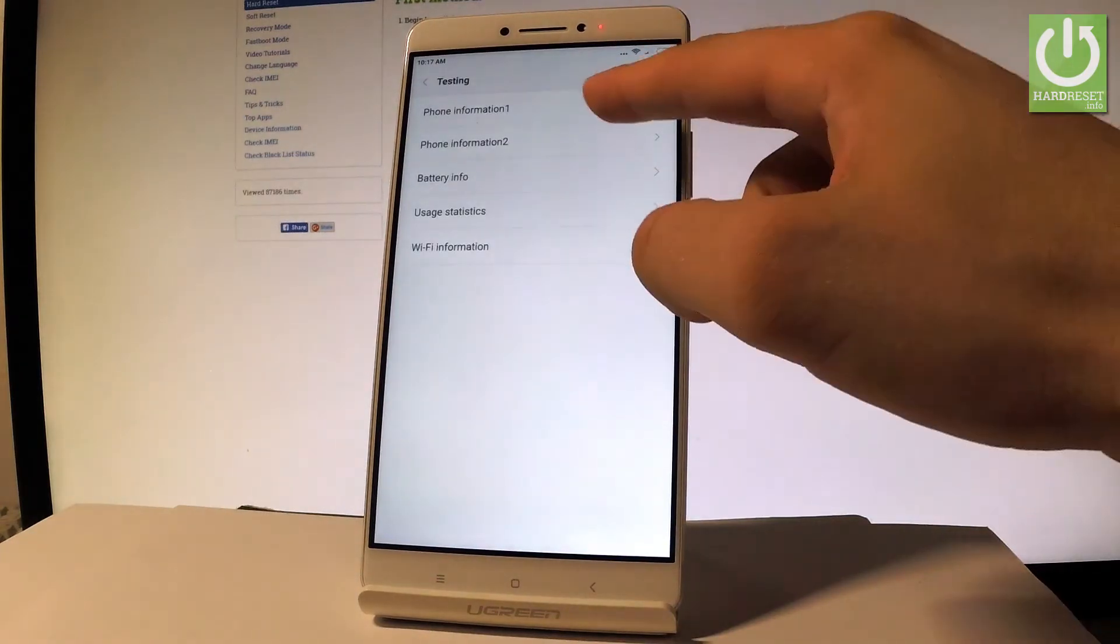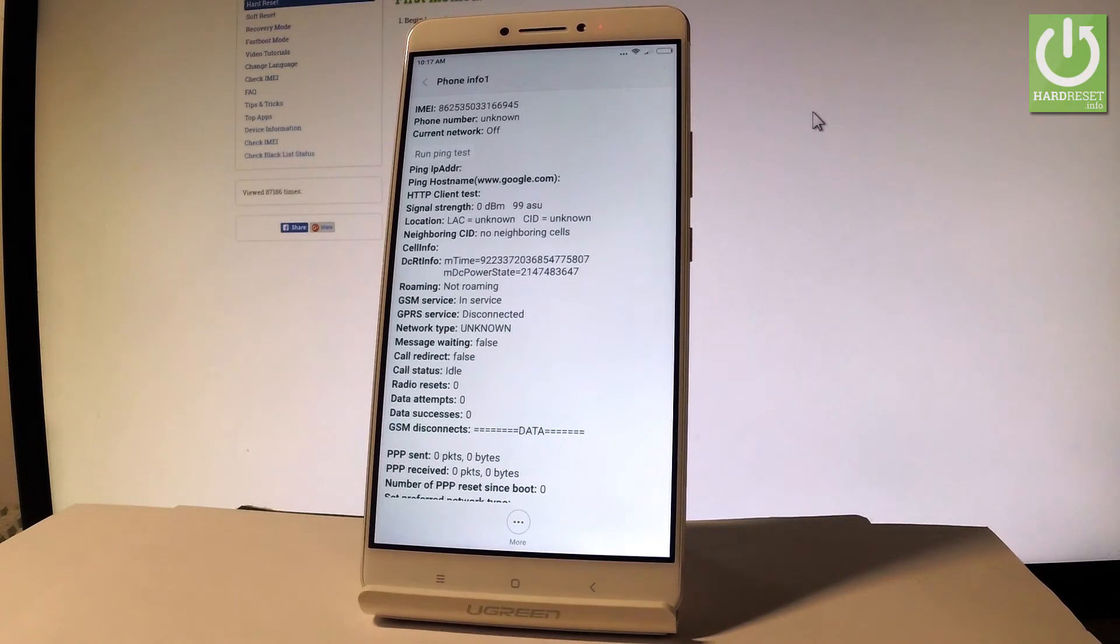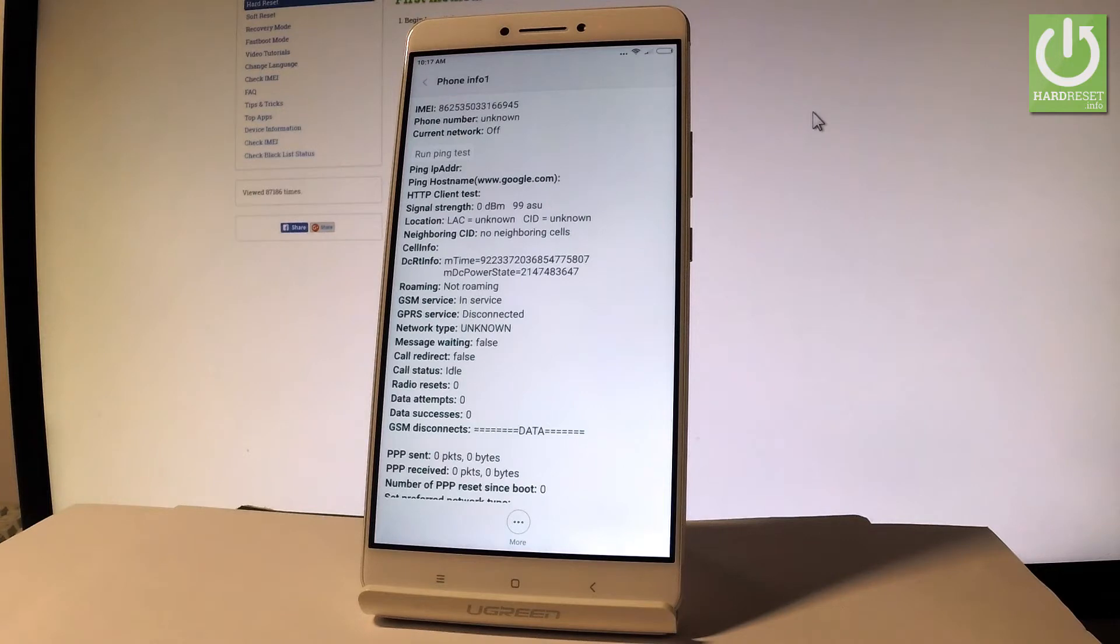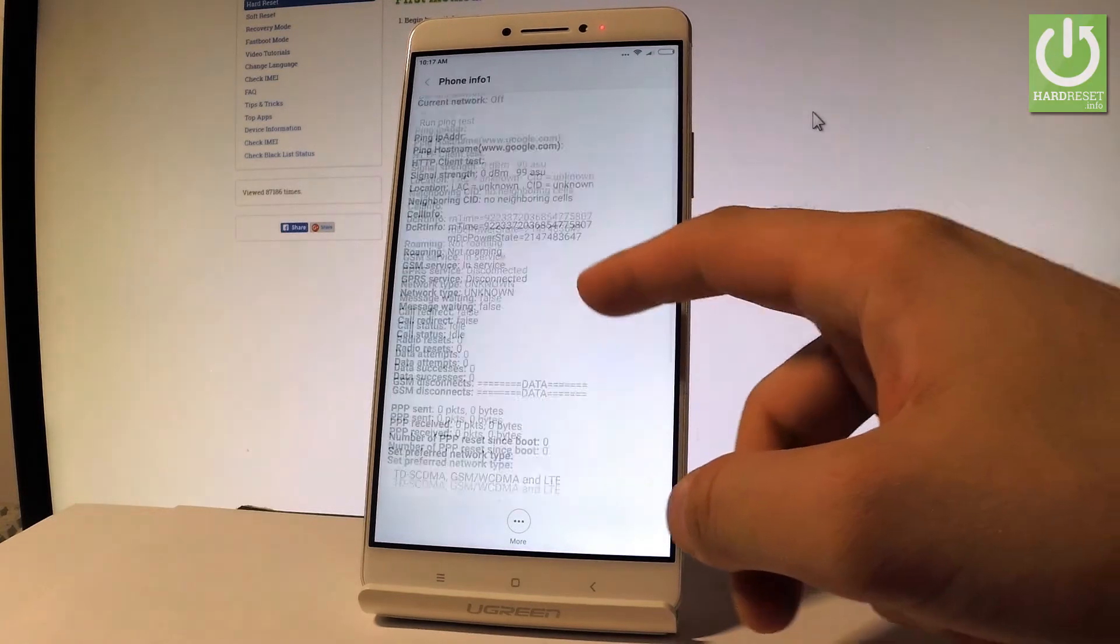Here you can choose the phone information where you can read all important stuff about your device such as IMEI number, phone number, current network, signal strength, cell information, GSM service, radio status and other stuff.